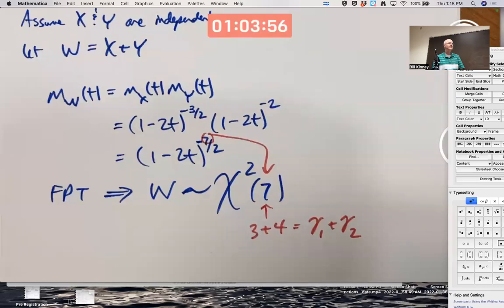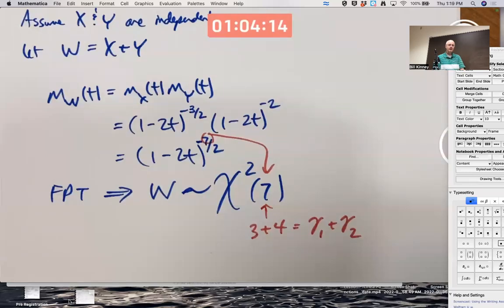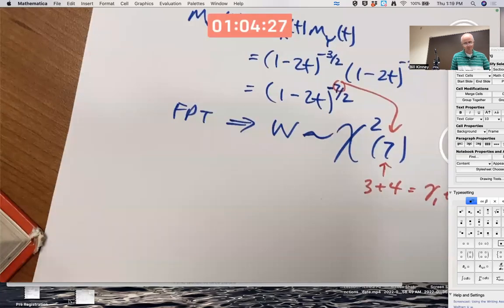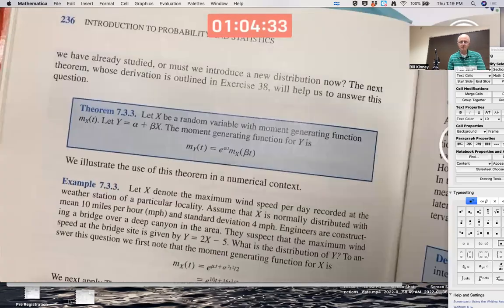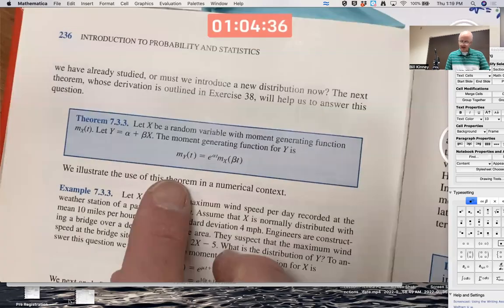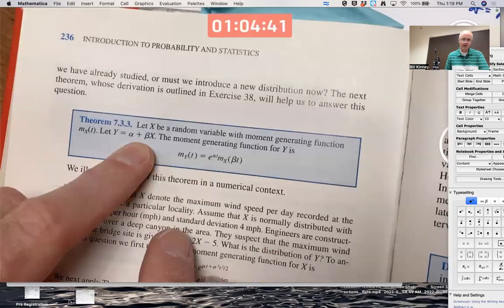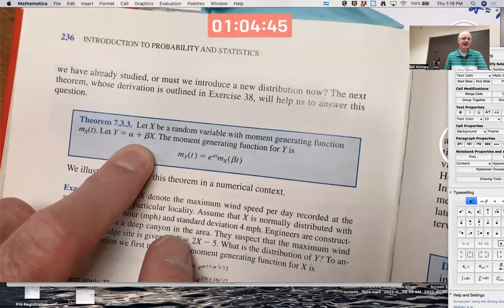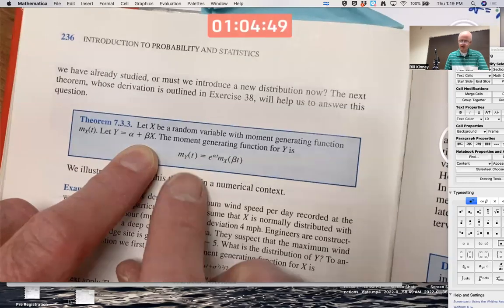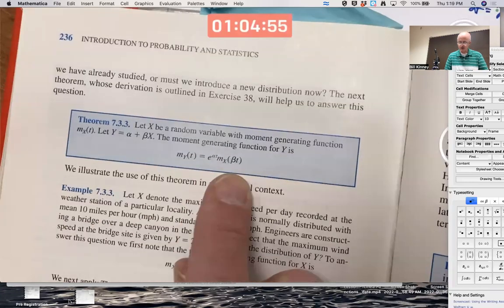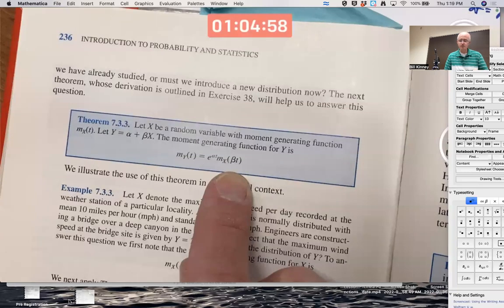There are a bunch of problems related to all this stuff that you're going to look at for the homework due Thursday. They are similar in nature to these — using the theorems in the book with this moment-generating function technique. There are other theorems in the book that you might be able to use as well. You might need this theorem that allows you to calculate the MGF for a random variable that is a linear function of another: Y = α + βX. This formula tells you how to compute M_Y(t) in terms of M_X(t) — notice you plug in βt, not t.